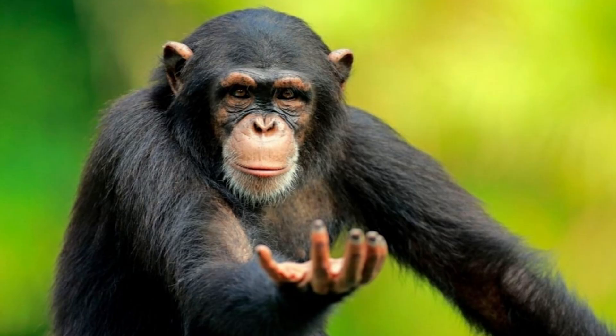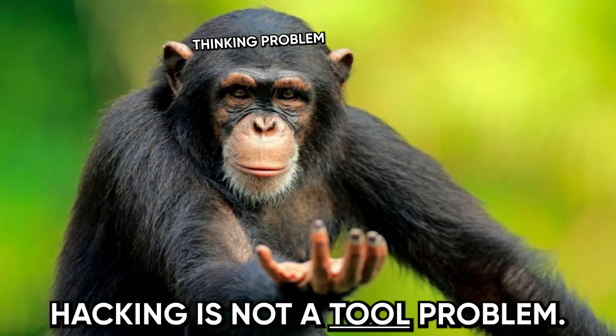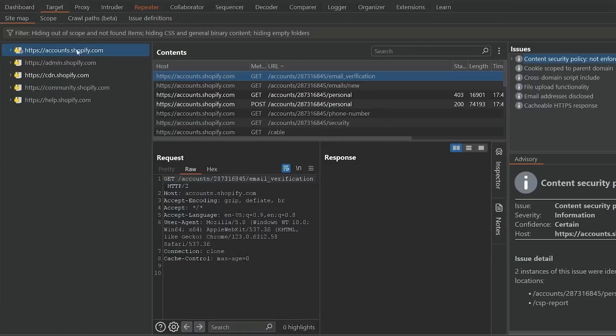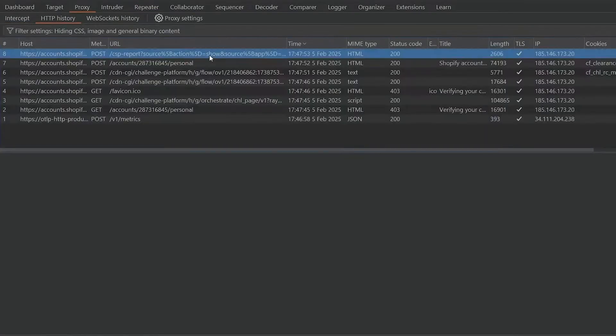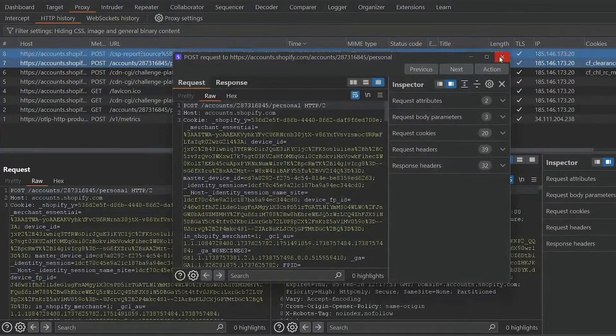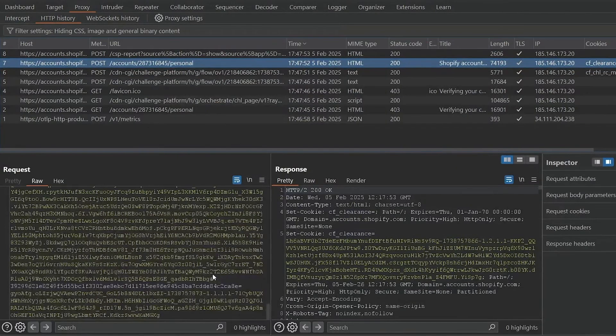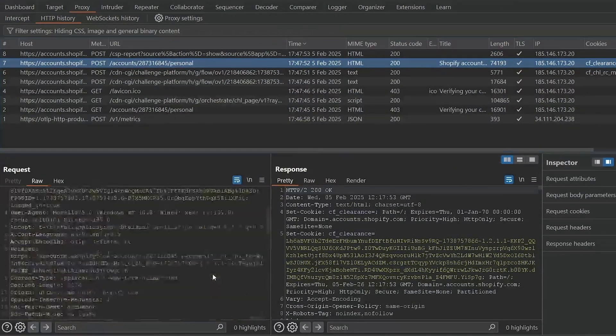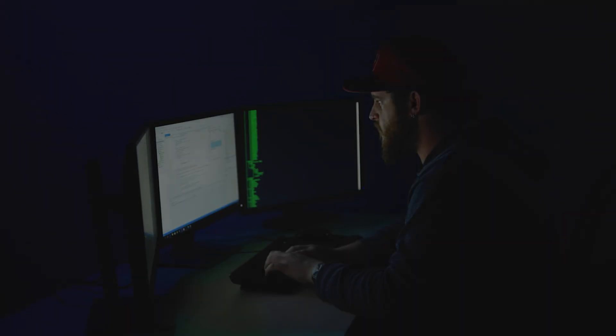Let me break something to you. Hacking is not a tool problem. It's a thinking problem. You can't automate intuition, you can't wordlist your way to creativity, and you definitely can't find bugs by clicking around aimlessly hoping Burp Suite burps out a bounty. The problem isn't your toolkit, it's your mental model.